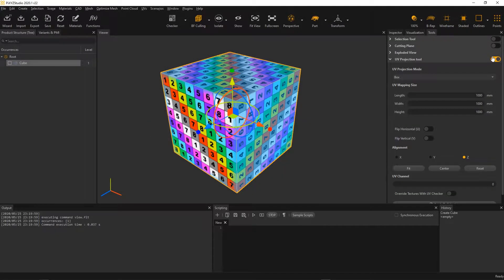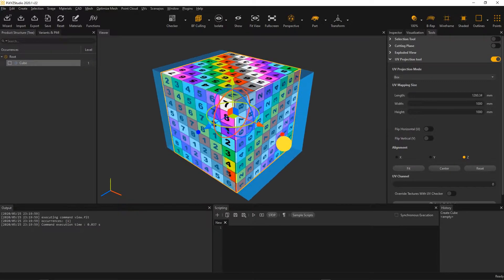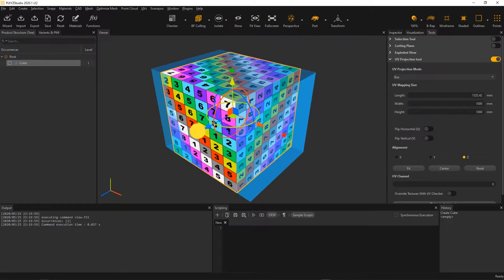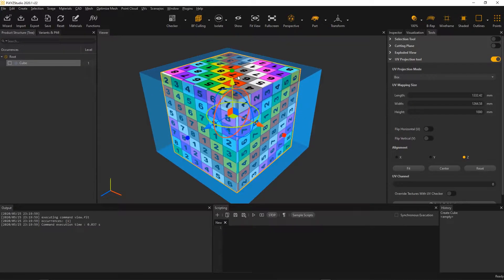Hi, this is Axel from Pixie. In this video, we're going to take a quick look at the UV projection tool.